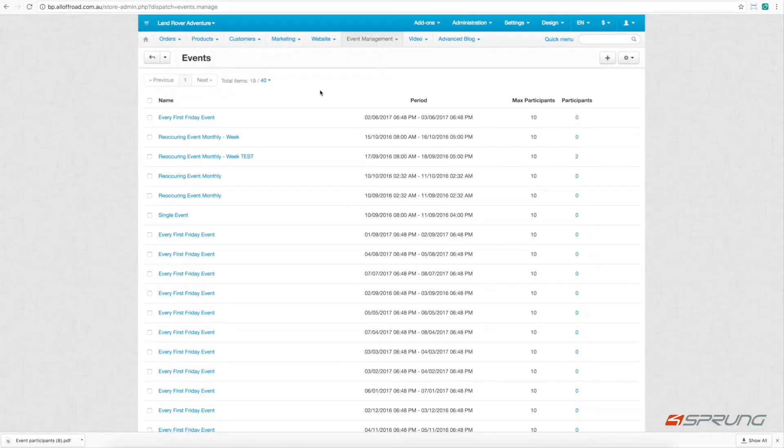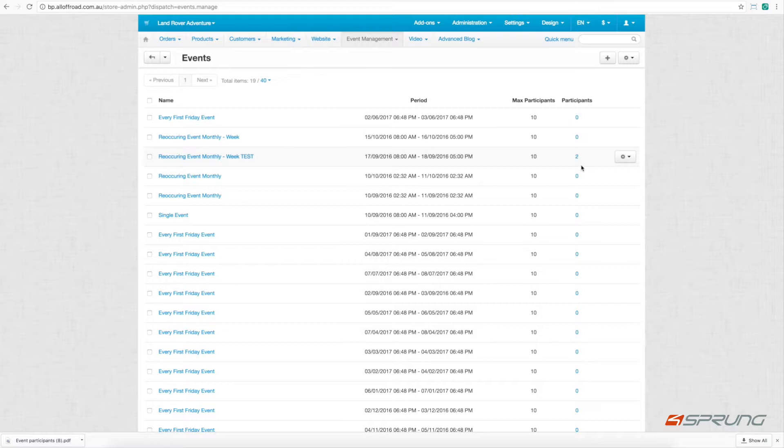Under the events list, you can see the full list of all the events you have created, including the name, the period, maximum participants, and the participants.